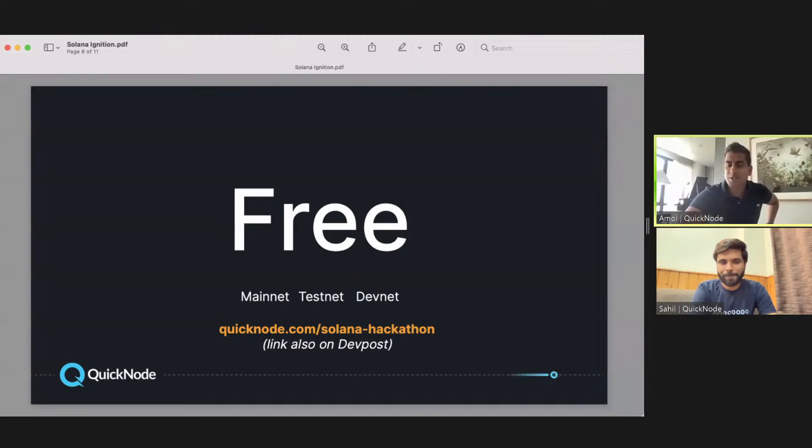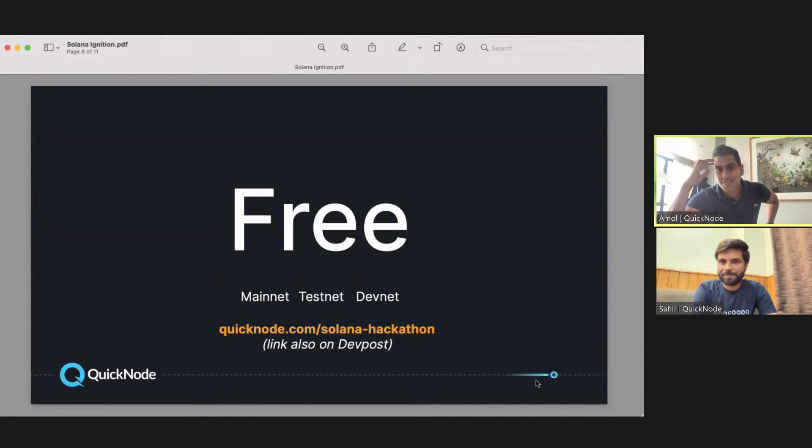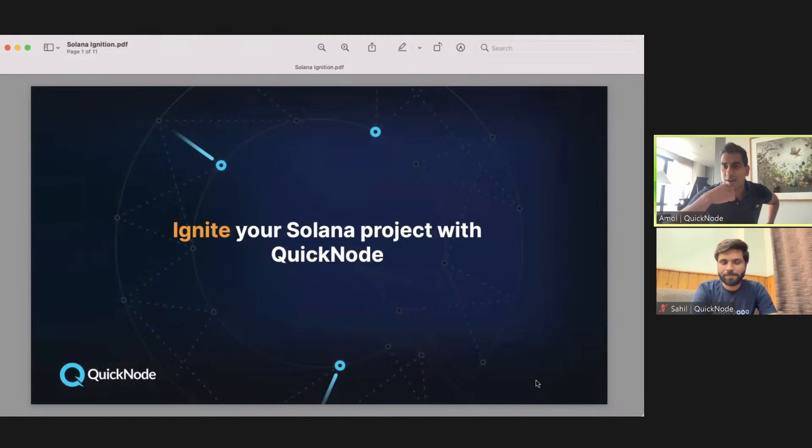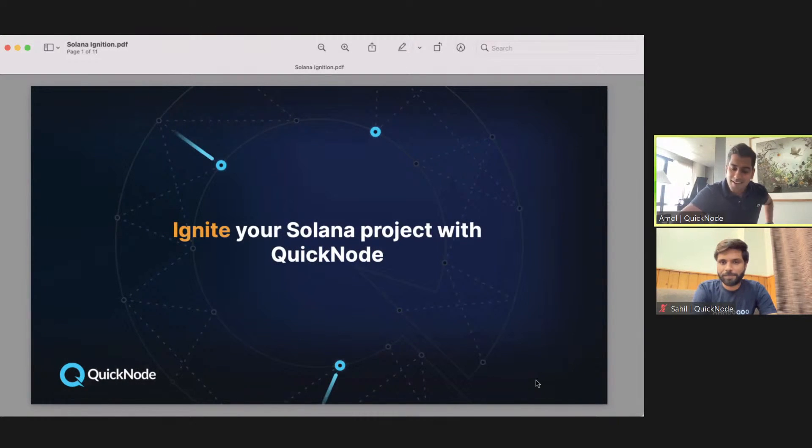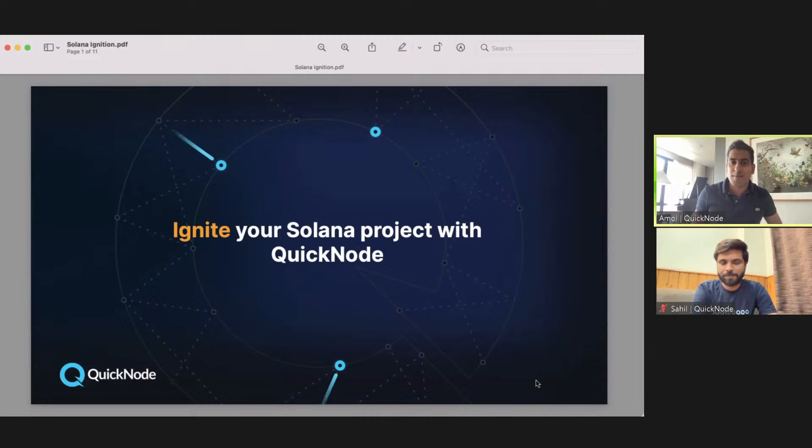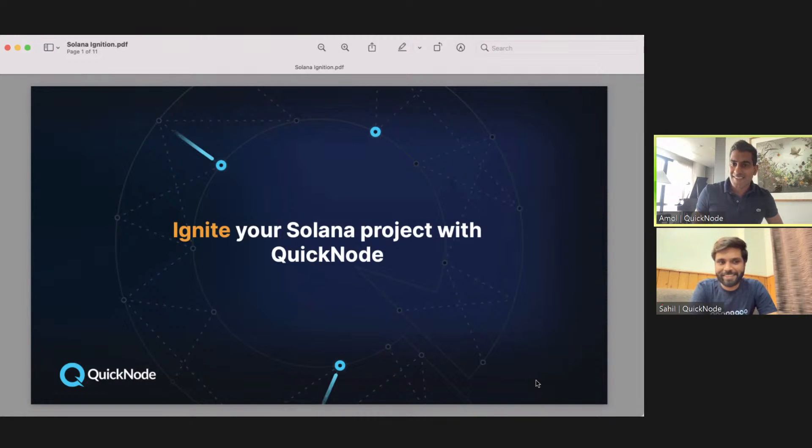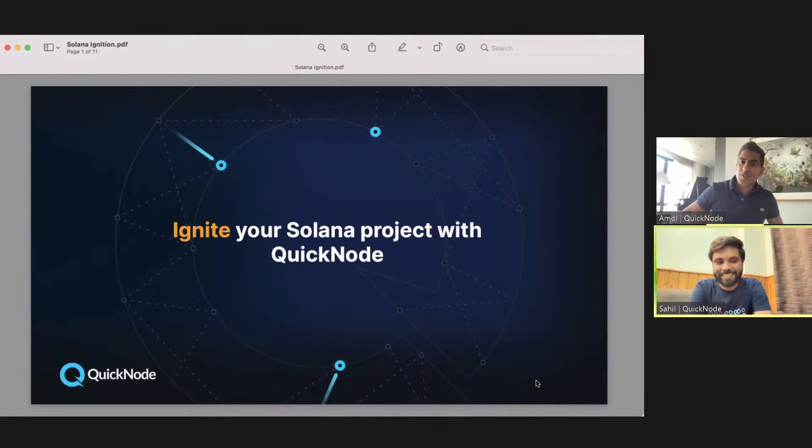Thanks Ryan, I appreciate you having us here. We're so excited to talk to you guys about how QuickNode can help you win this hackathon. My name is Amol Shah, VP of Revenue here at QuickNode. I'm joined by my partner in crime Sahil, who's our Developer Evangelist.